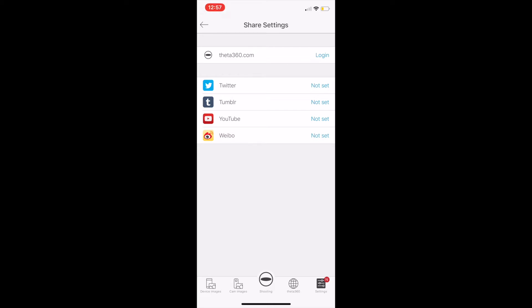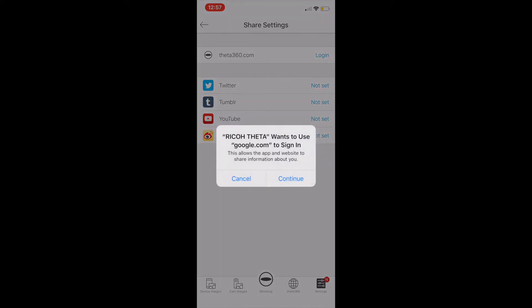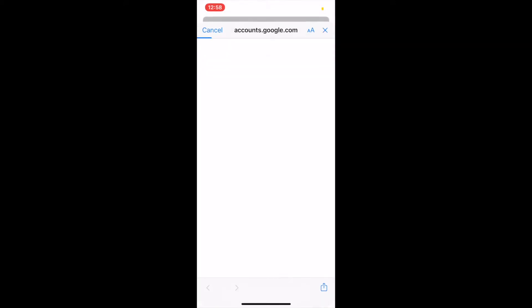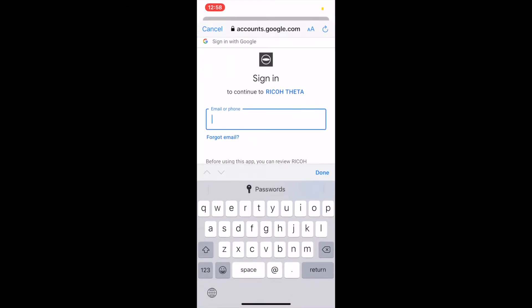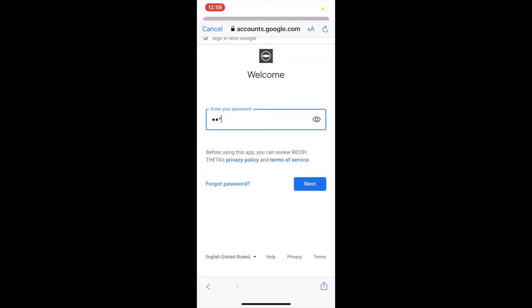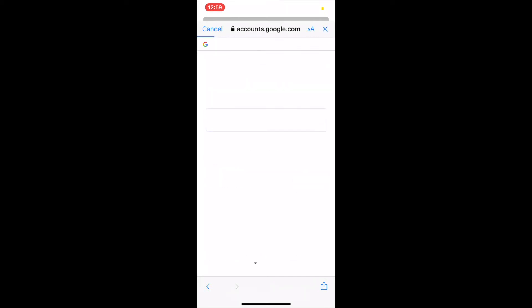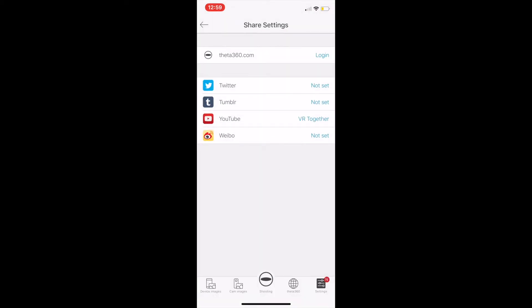For this example I'll show you how to set it up for YouTube. Click on the YouTube button. Your device will then ask you to sign in using Google — press Continue. Here, provide the sign-in information to your YouTube account and click Next. Your account has now been connected to the Theta app and you're ready to share directly to YouTube.